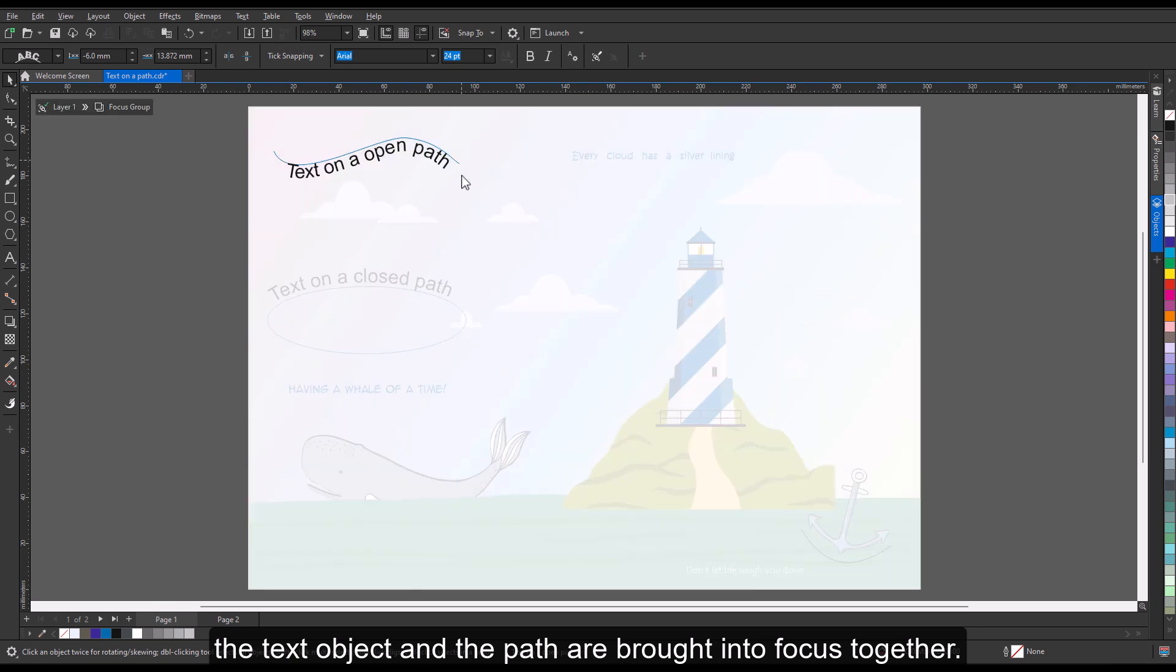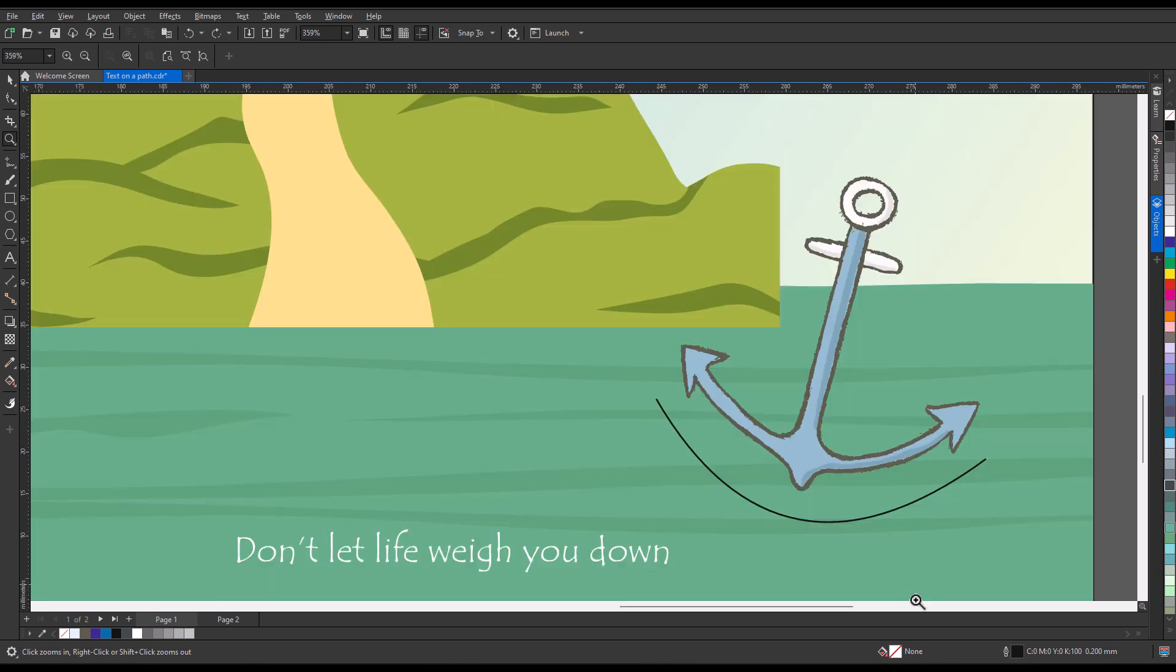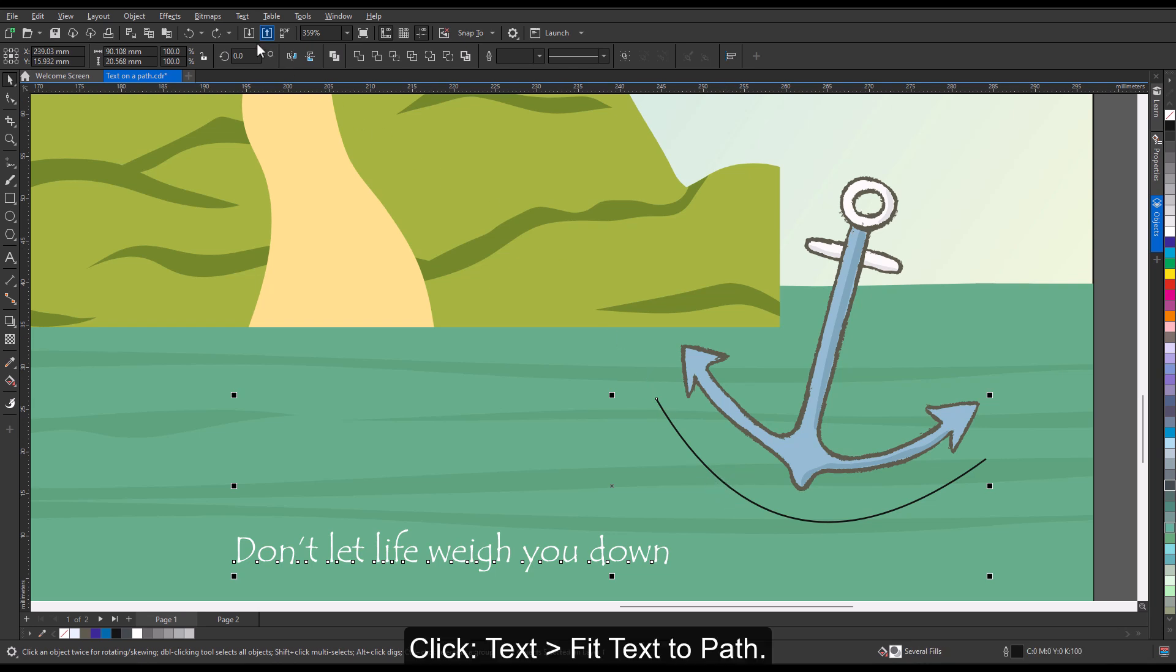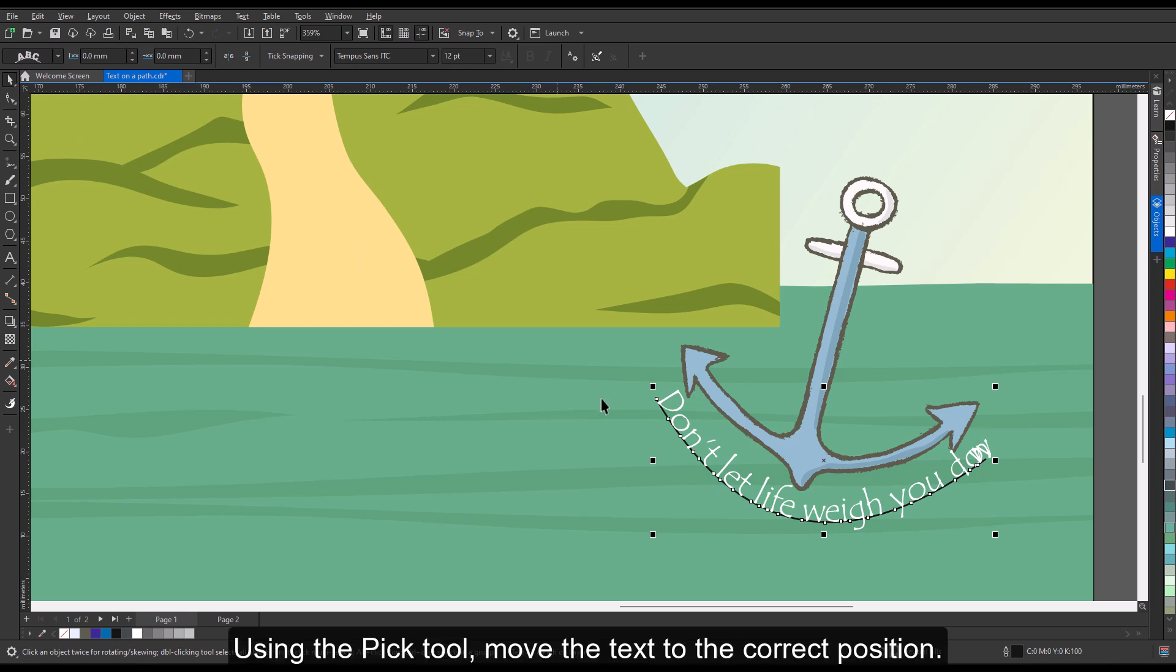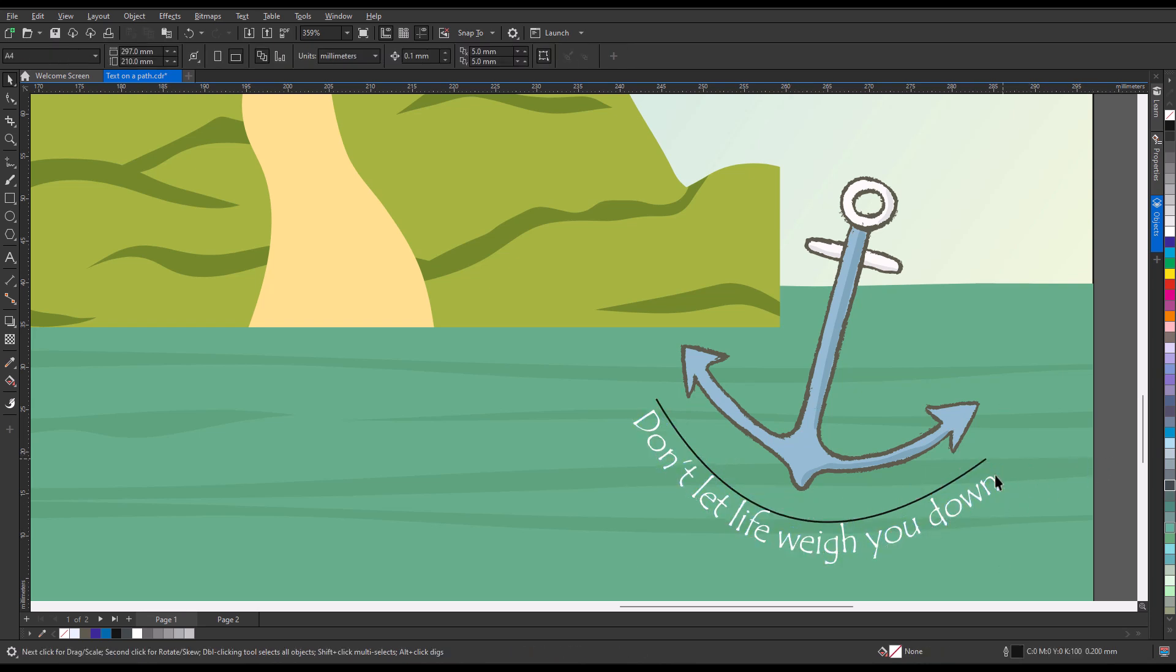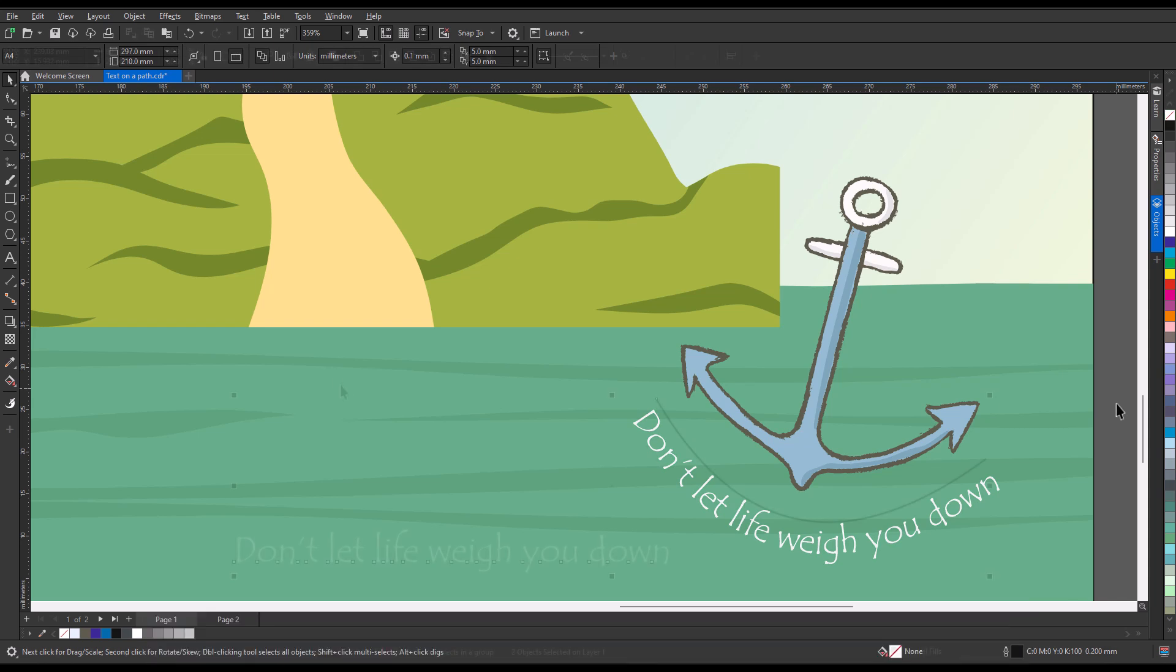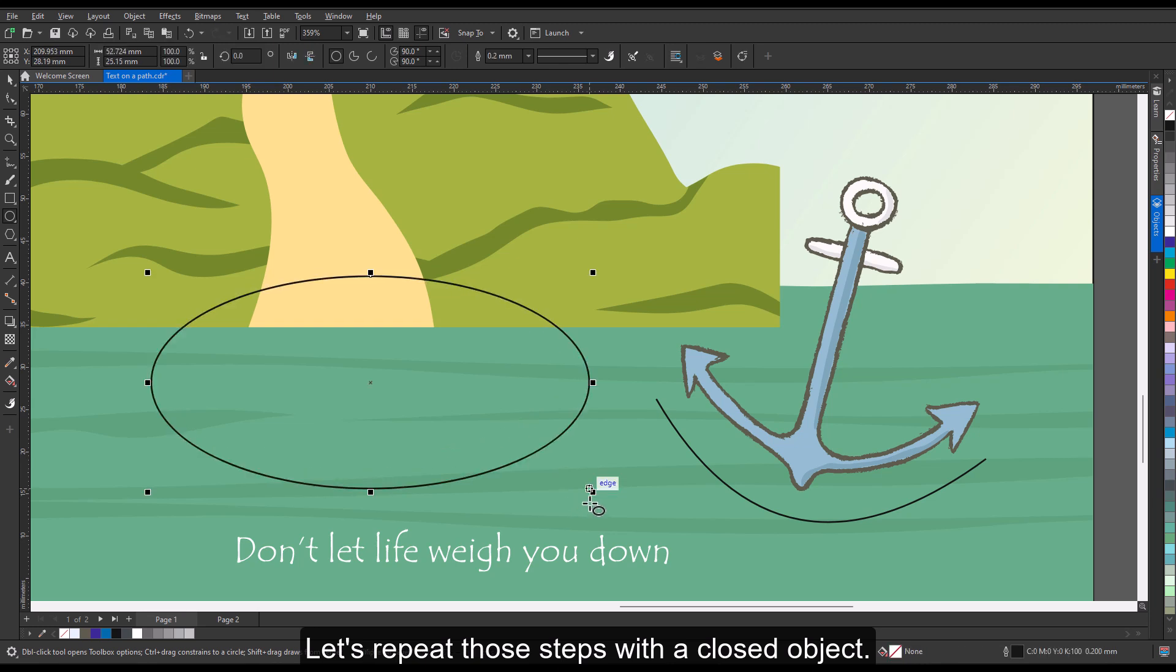To add text along a path using the Pick tool, select a text object and a path. Click Text, Fit Text to Path. Using the Pick tool, move the text to the correct position. To make the path itself invisible, right-click the No Color swatch on the color palette. Let's repeat those steps with a closed object.